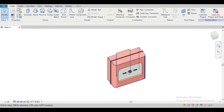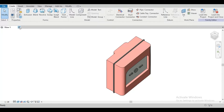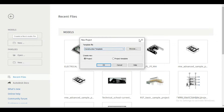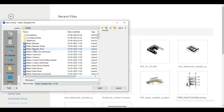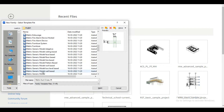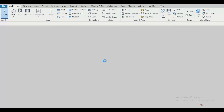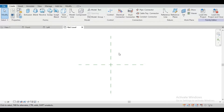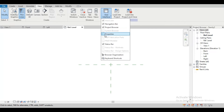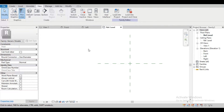I'm just closing this one and creating a new family. For creating a new family we have to choose a template — from here select new and we are selecting the metric generic model template and open. Now our project browser and properties browser is turned off, so we have to turn those on. Go to View, then User Interface, enable Project Browser and Properties Browser.